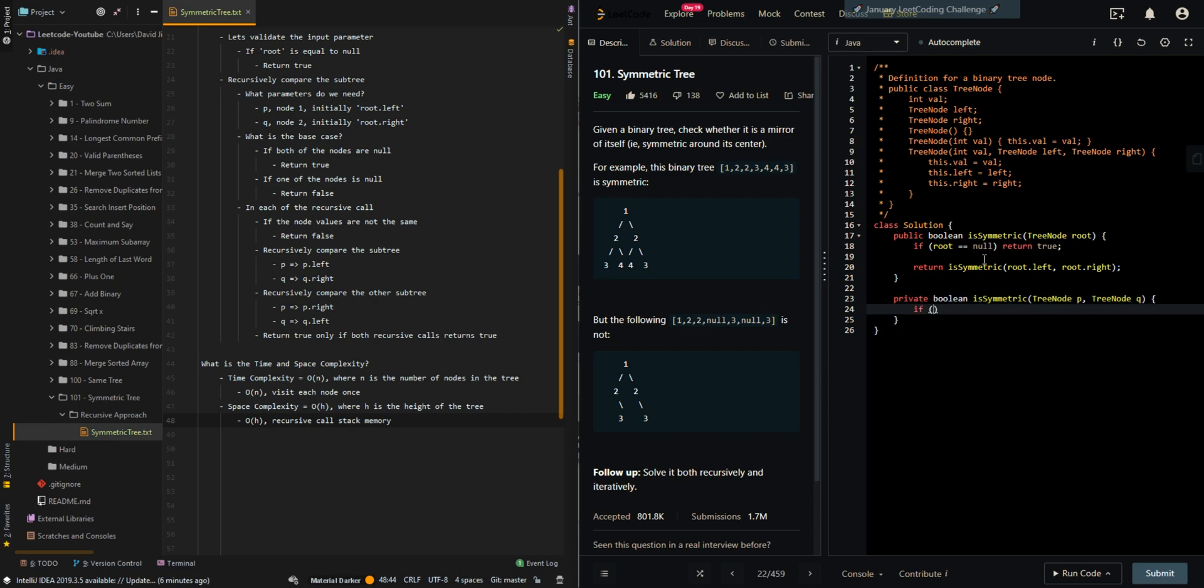If both of the nodes are null, then we can return true. If only one of the nodes is null, then we can return false.